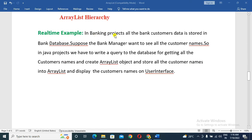Next is a real-time example. In a banking project, all the bank customer data is stored in a bank database. Suppose the bank manager wants to see all the customer names. In a Java project, we write a database query: select customer name from customer. Customer is the table.